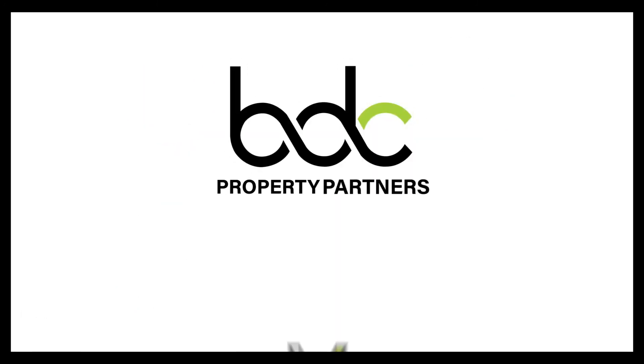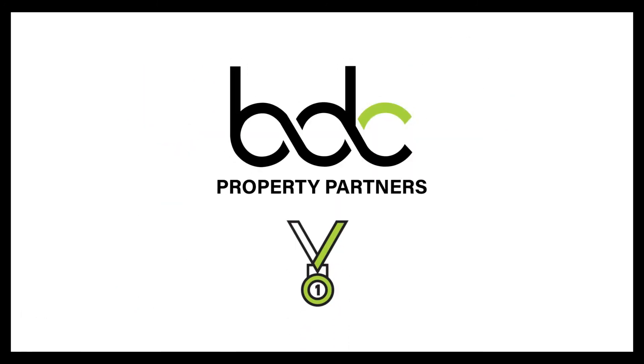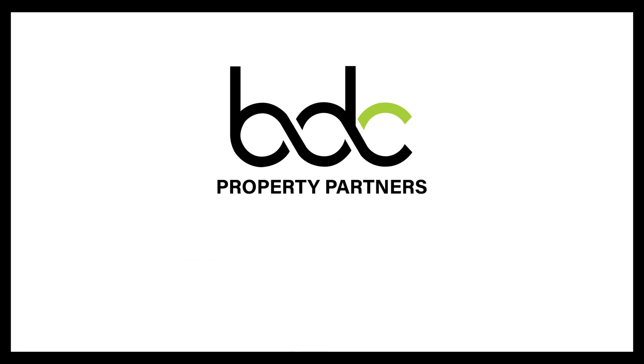At BDC, we are the number one retail property group in Australia for a reason. We know your stuff because we know ours. Let's chat today.